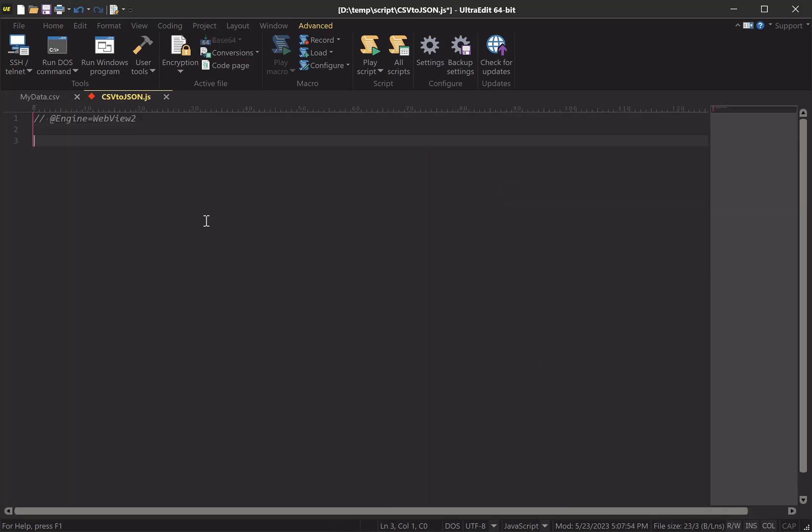So then we can come back to our script here and we can assign a JavaScript variable to our selection via ActiveDocument.selection. So now this variable csvData holds everything that's selected at the time of execution.